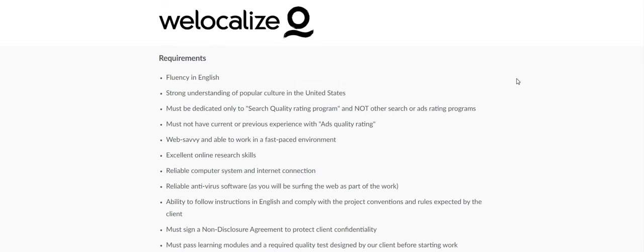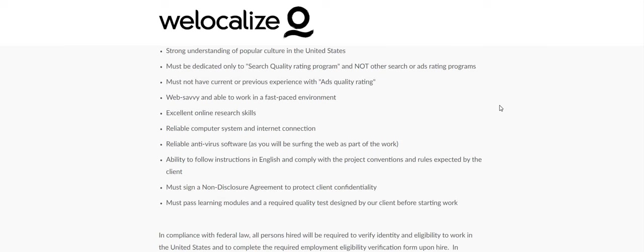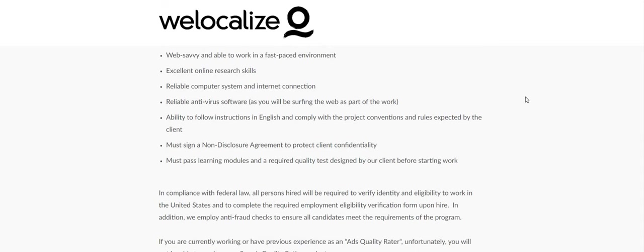Requirements: fluency in English, strong understanding of popular culture in the US, must be dedicated only to search quality rating program and not other search or ads rating programs. Must not have current or previous experience with ads quality rating. If you do, you better not tell them. Web savvy and able to work in a fast-paced environment, excellent online research skills, reliable computer system and internet connection, reliable antivirus software as you will be surfing the web as part of the work, ability to follow instructions in English and comply with project conventions and rules, must sign a non-disclosure agreement.